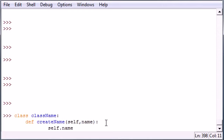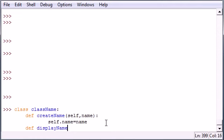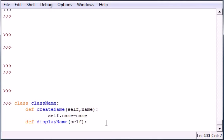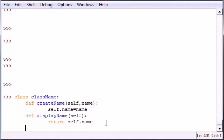So self.name, which will be your object's name, equals name. Let's go ahead and create another method. Let's go ahead and display name for one of them. I just want this to output the name of whatever we give it later, so I just wanted to return self.name.